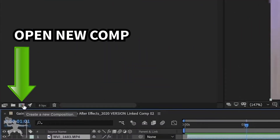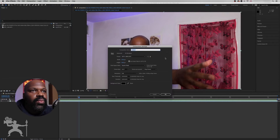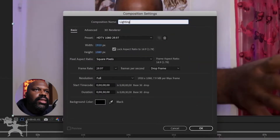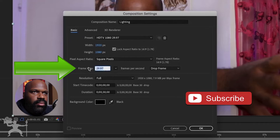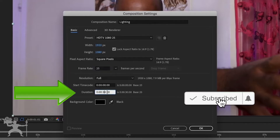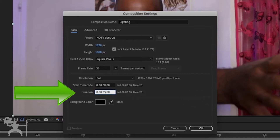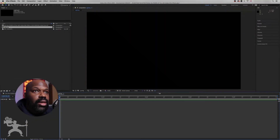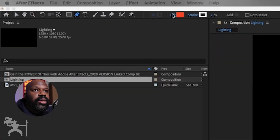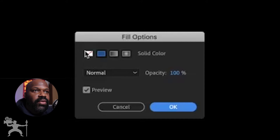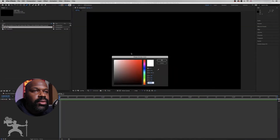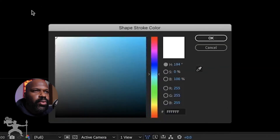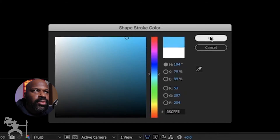Let's open up a new comp. Click on this icon here and we will rename our comp "Lightning". Then we'll change the frame rate to 25 frames from 29, and we are going to change the duration to 5 seconds. Press OK. Here we're going to grab the Pen tool and create a new shape. Get rid of the fill. Now go to the stroke and change it to blue — or white if you wish. I'm going to do mine blue. Press OK.